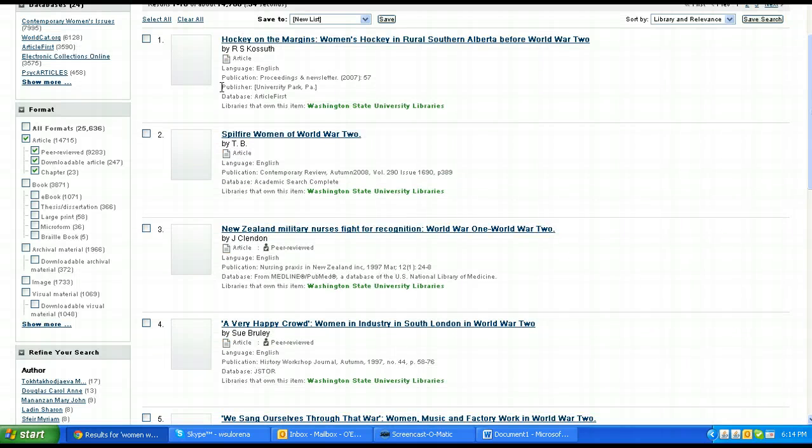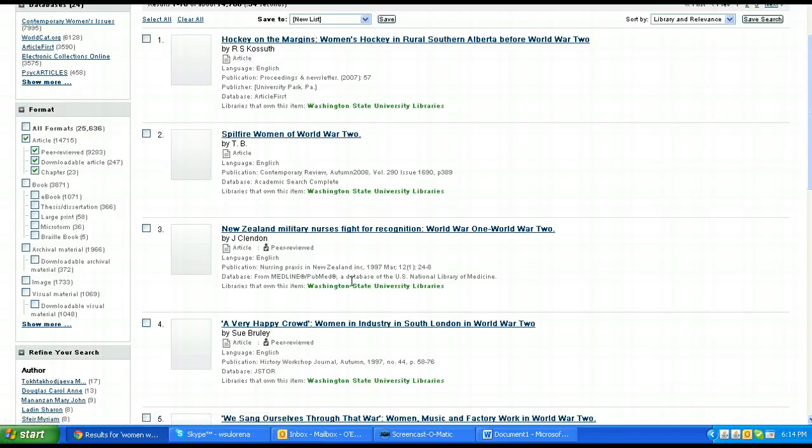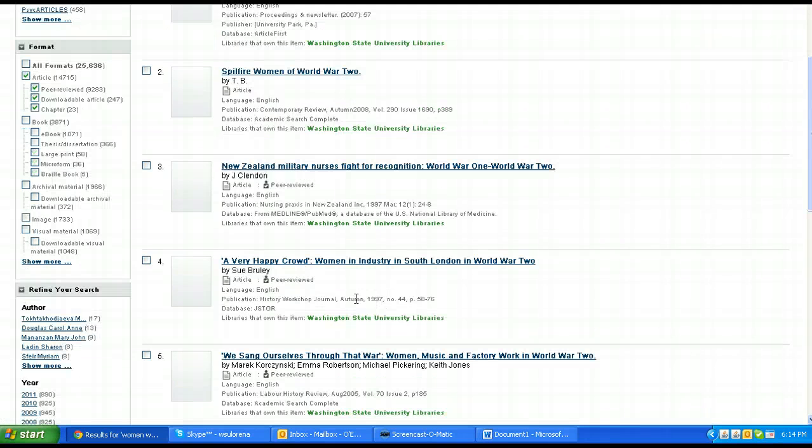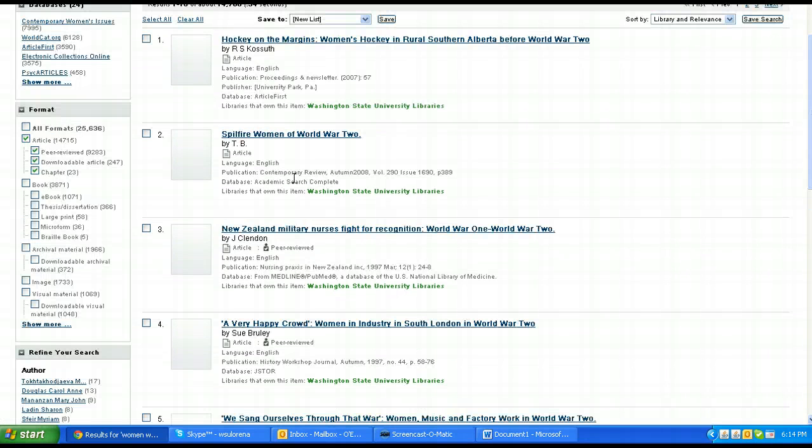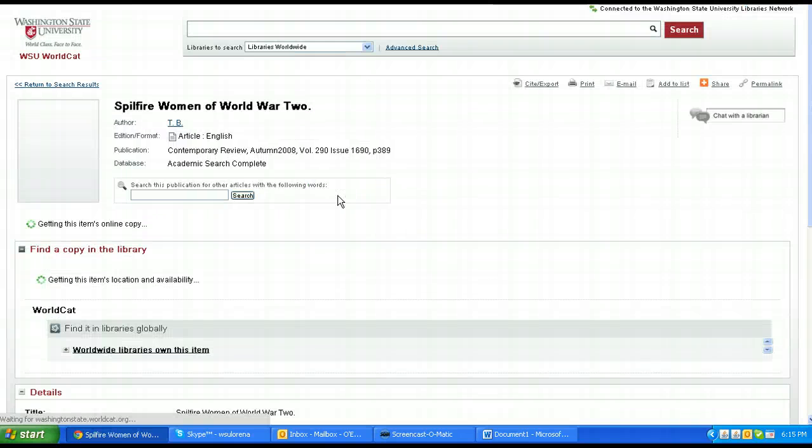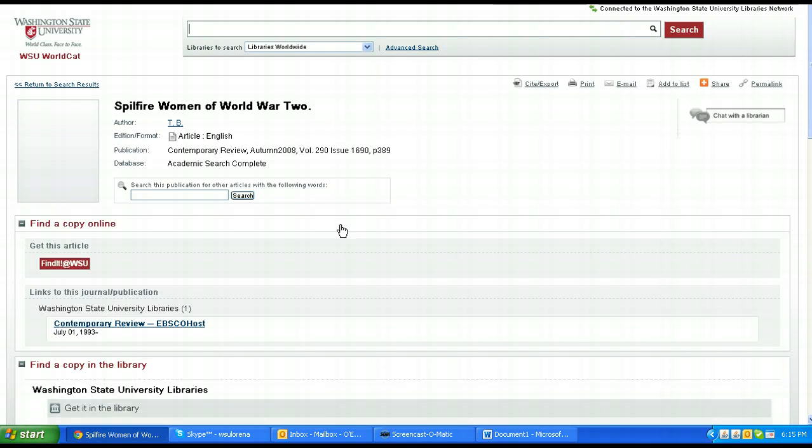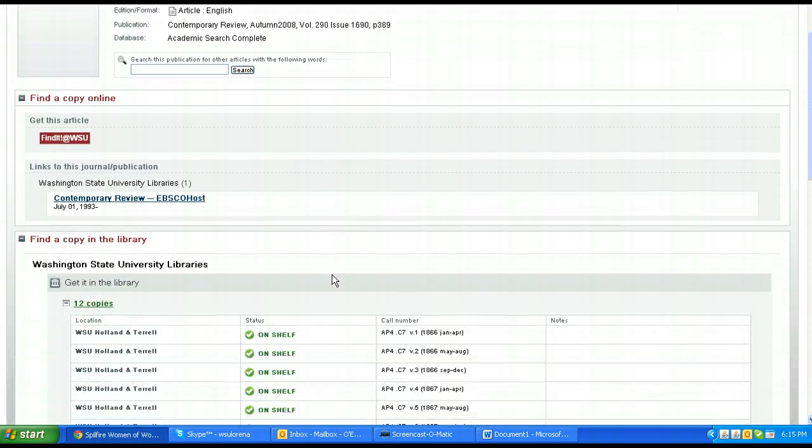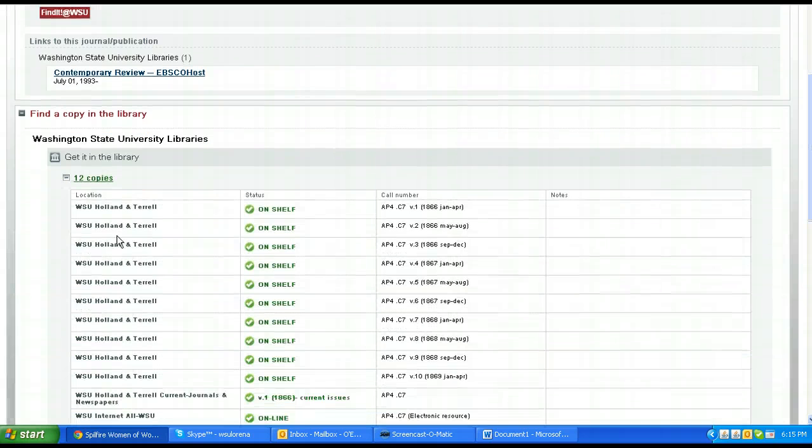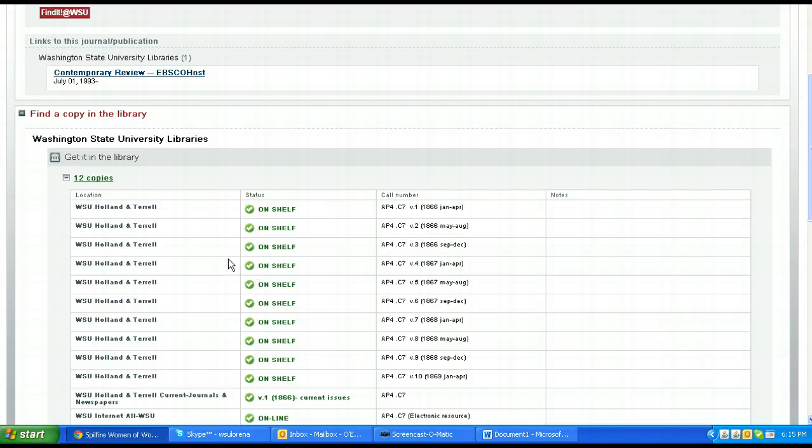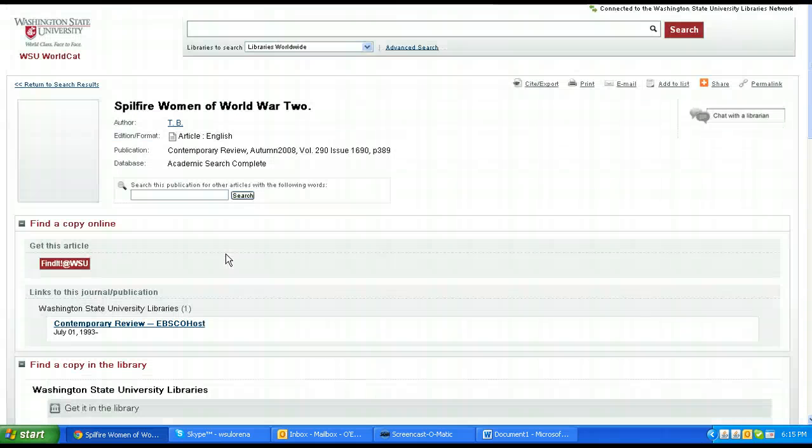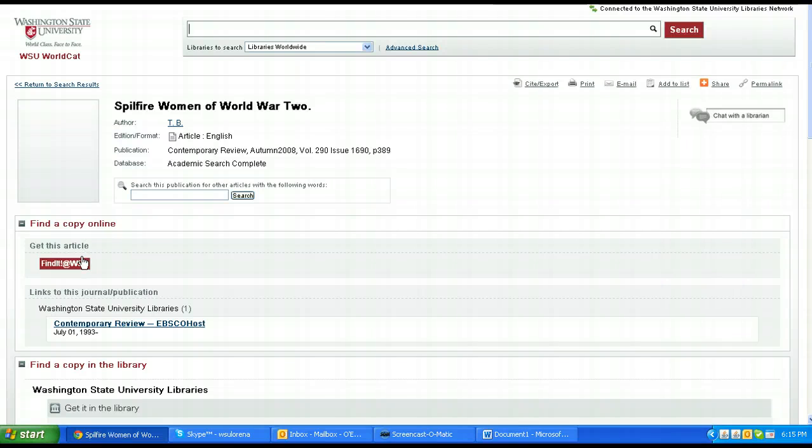Oh, this looks good - Spitfire women of World War II. That looks good, that's the United States. So I'm going to go ahead and click on that one. There it is, it's from the journal Contemporary Review and there's a citation. But I don't really know how to find it. It looks like they actually have it in print, but I'd rather find it electronically if possible. As I look at this, find a copy online, get this article, link to the journal. I guess what I want to do is get the article, so I'm going to go ahead and click on that.